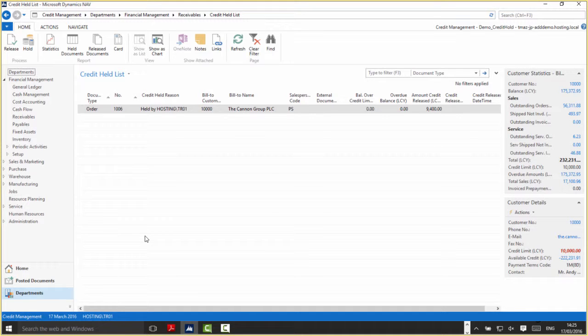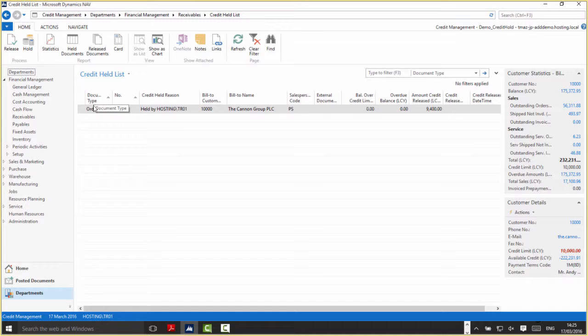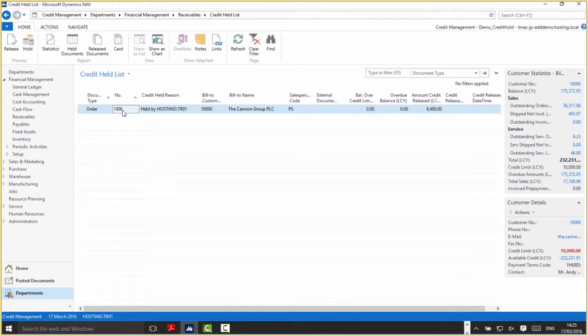Let me talk you through this very quickly. We've got the document type, in this case which is an order, and then we've got the document number.